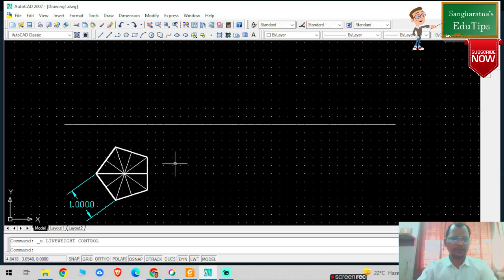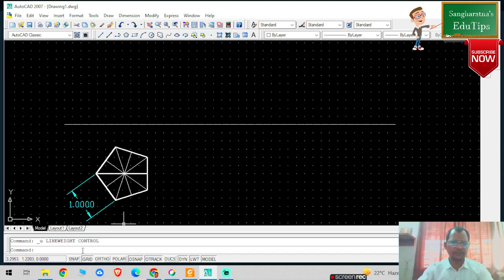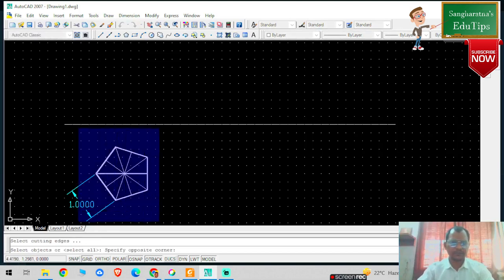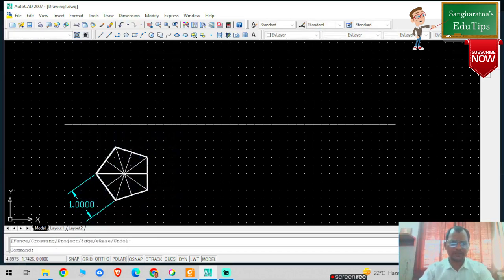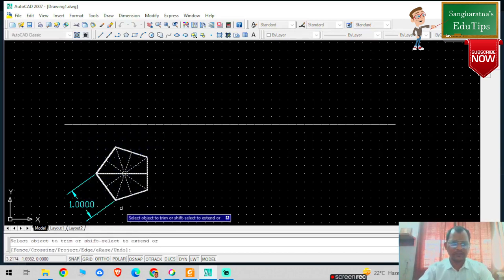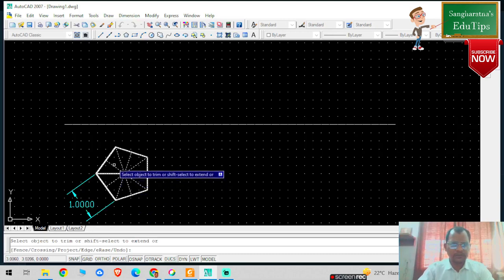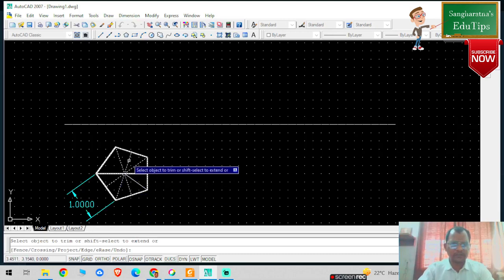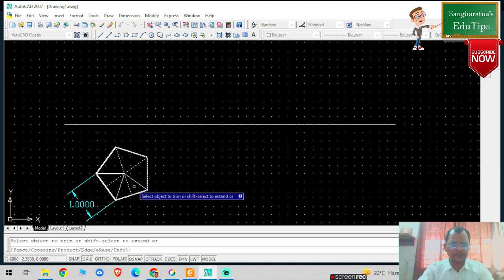This is the pentagon pyramid - from the top I'm going to clean the unwanted lines. I'm going to select this particular object, press Enter, going to trim it, selecting the object, then Enter, and I am trimming the unwanted lines. This particular line I want to trim, and I need to mark it as thick.